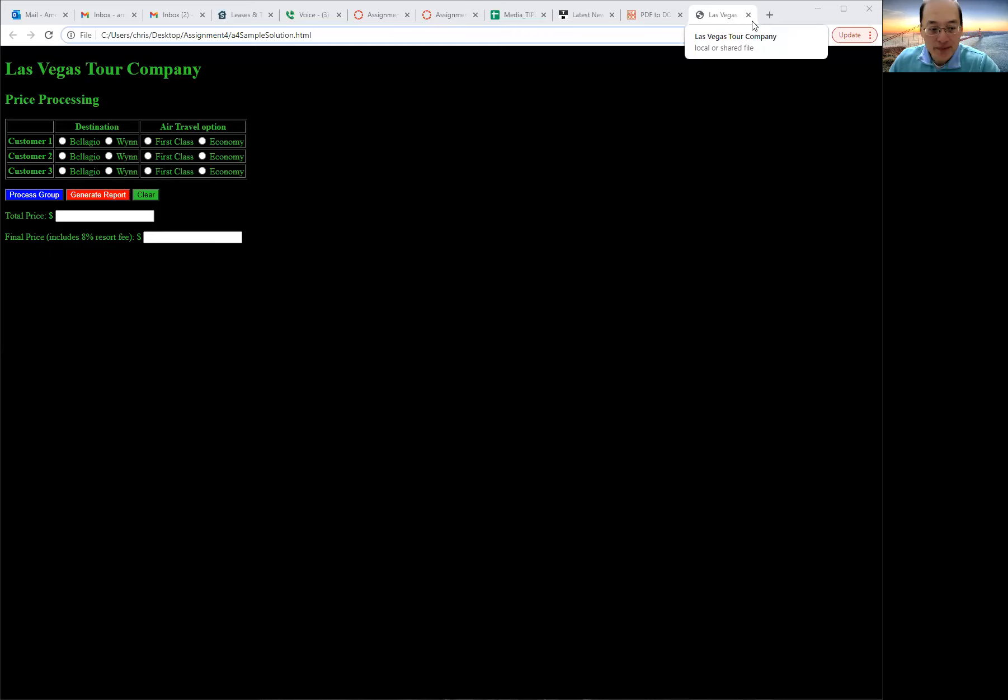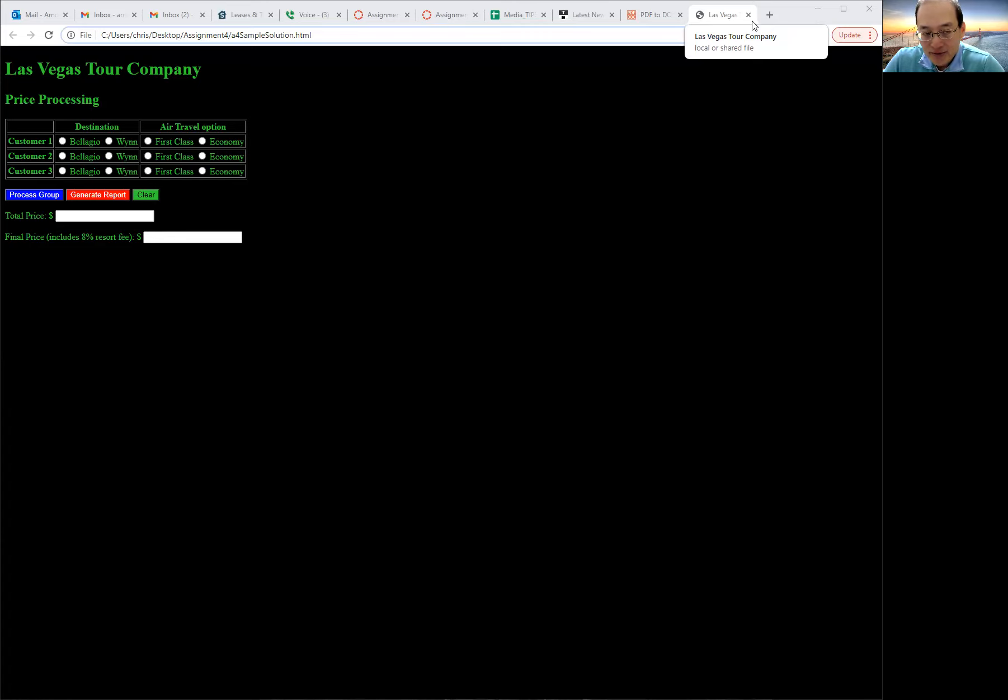Hi, this is assignment four. We're going to be putting in various processing for arrays and loops.